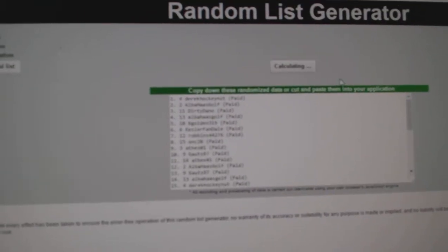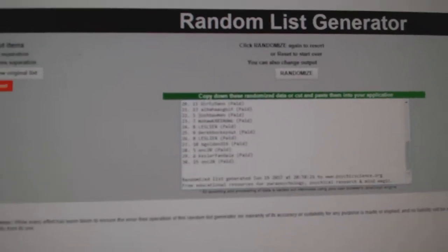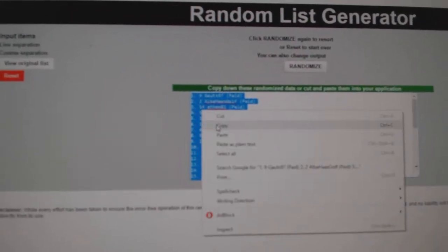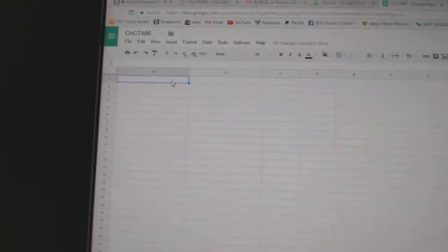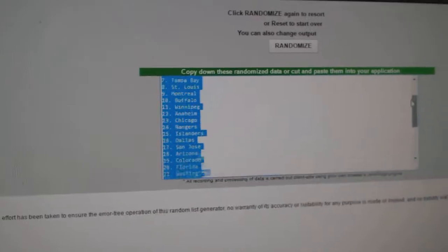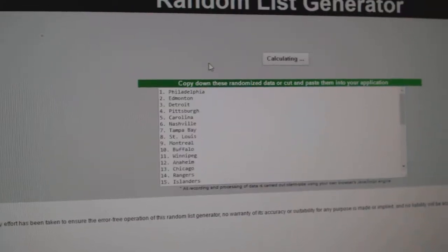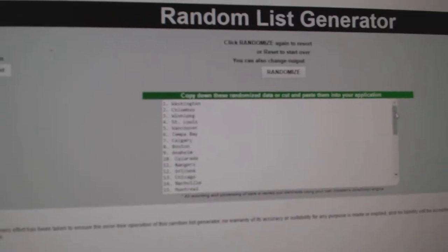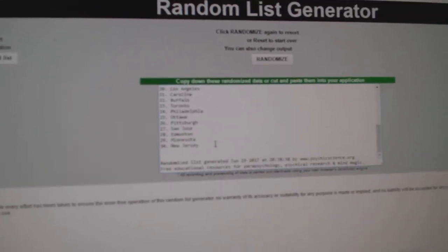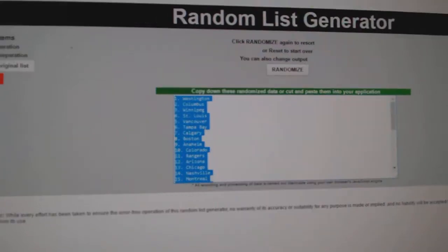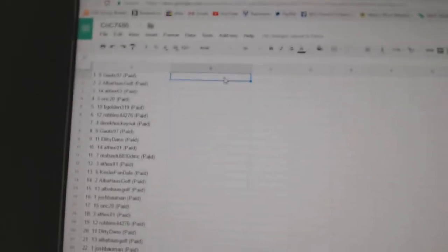1, 2, 3. Copy. Paste. Paste. There we go. And all the teams. 1, 2, 3. Copy. Paste.